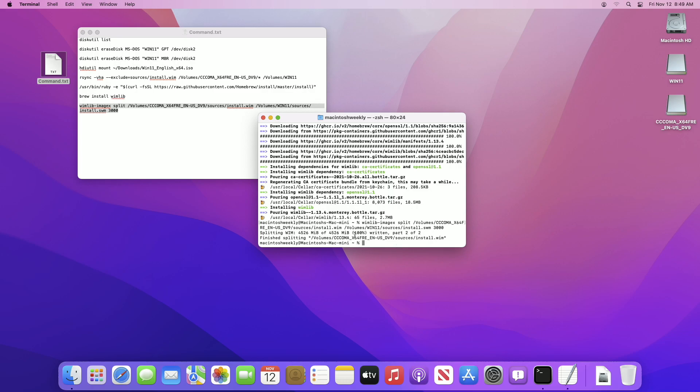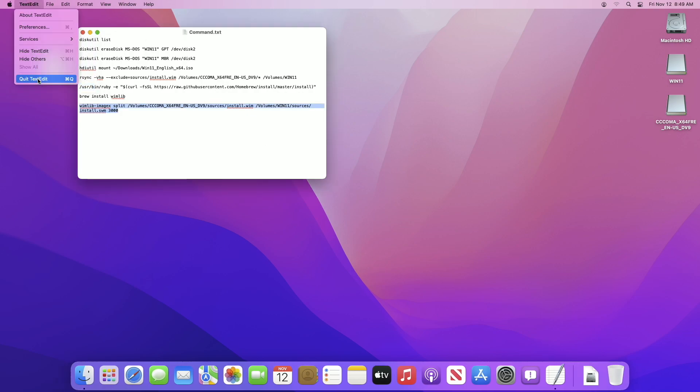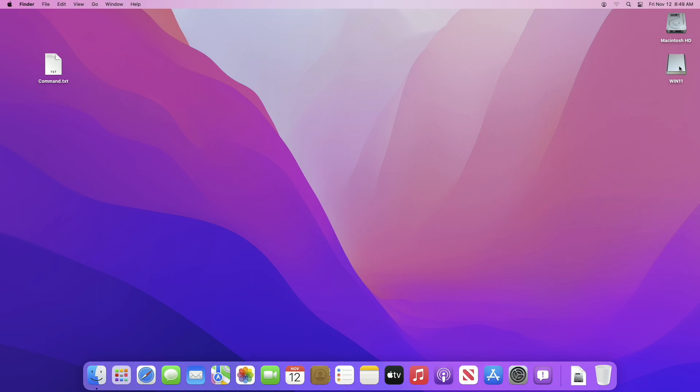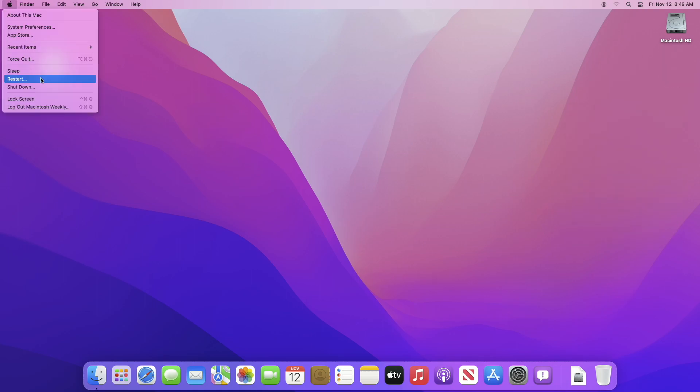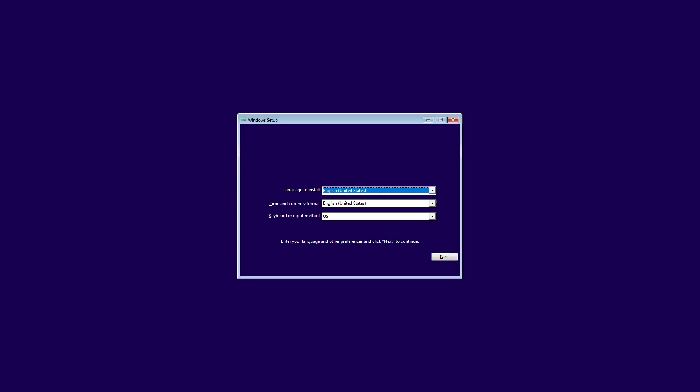The process is now completed. Let me show you that it will work without any issue. As you can see, the Windows 11 installer is here.